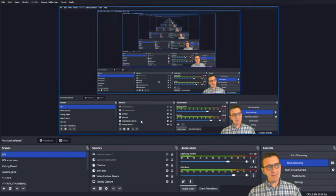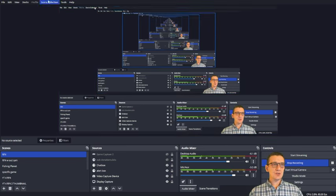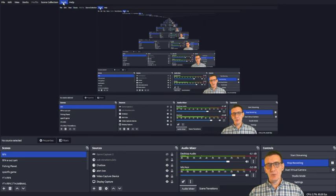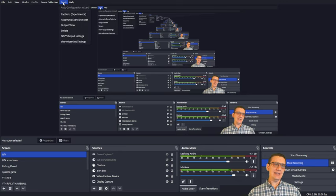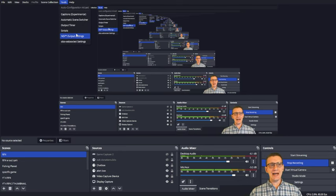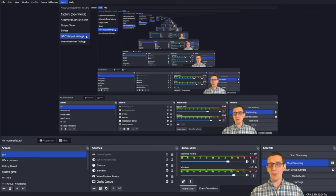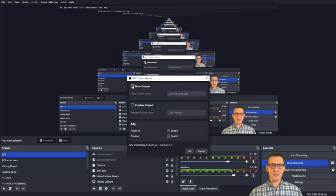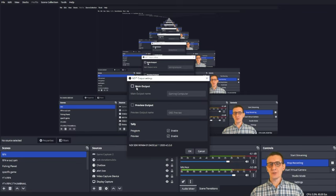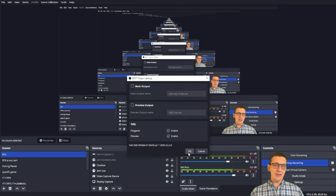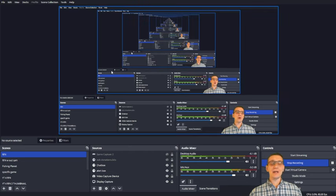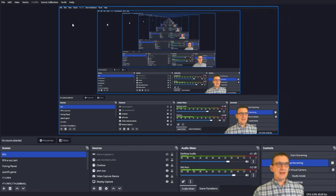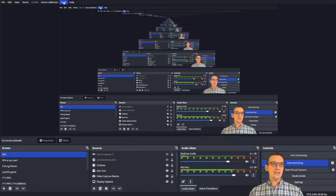Let me first show you a couple things you need to make sure. One thing I needed to do was go into Tools, and I do use an NDI output setting for streaming occasionally, so I had to uncheck this, or in other words, disable that NDI setting for what I'm about to show you to work.